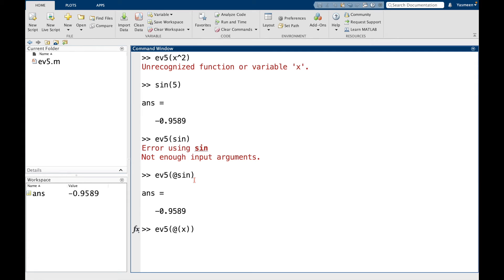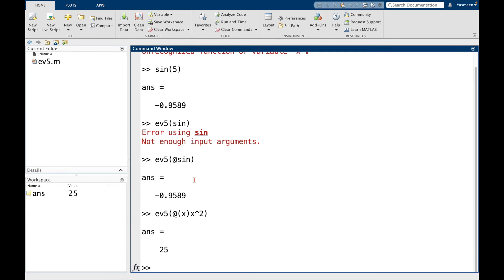And so that's telling MATLAB, okay, whatever comes next, the function is in the variable x. Then I have x squared. And now I can see it returns 25 as we would expect.